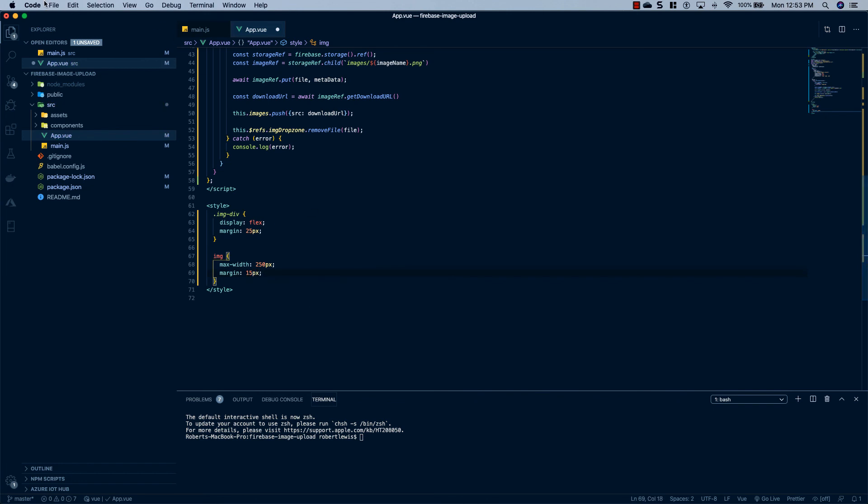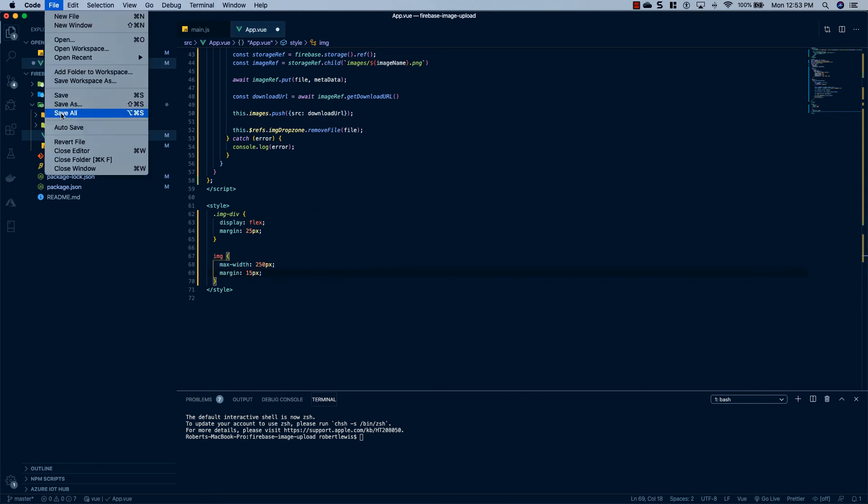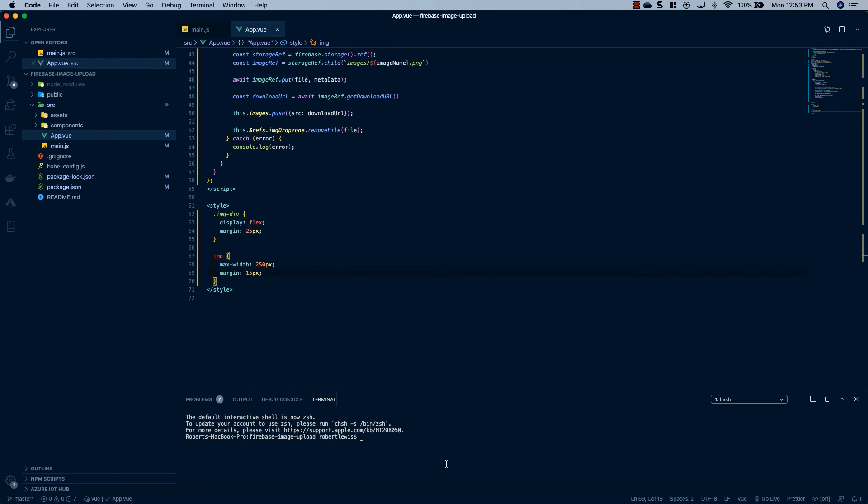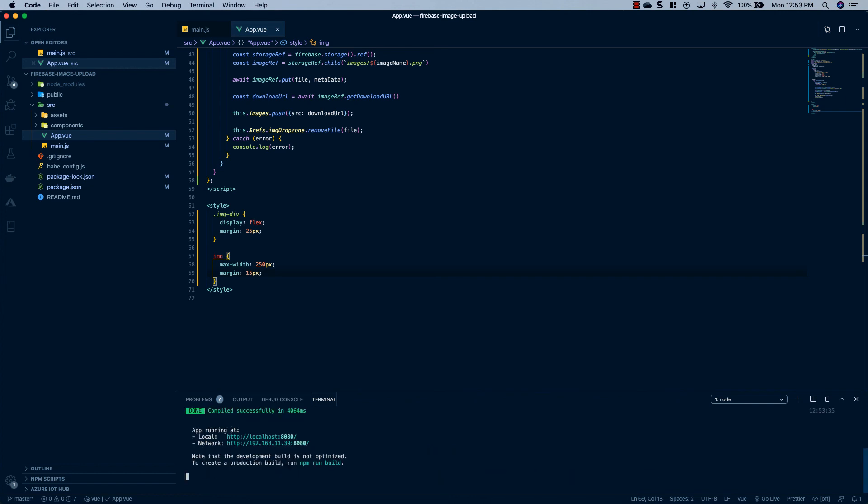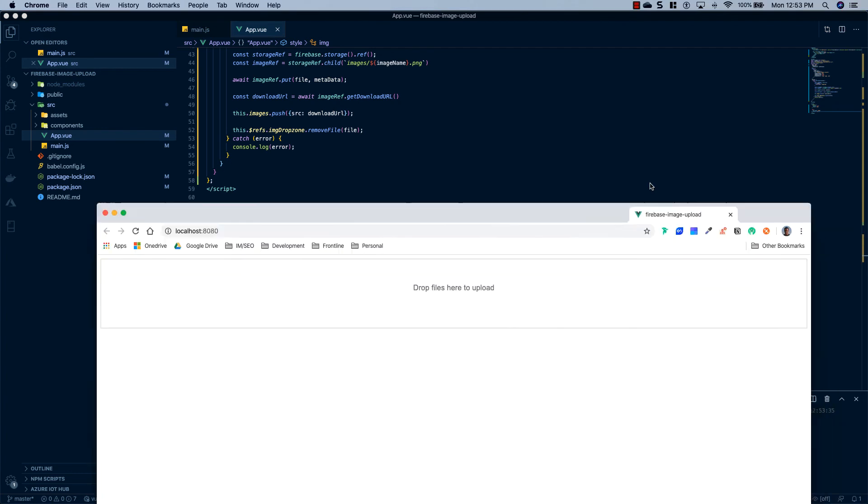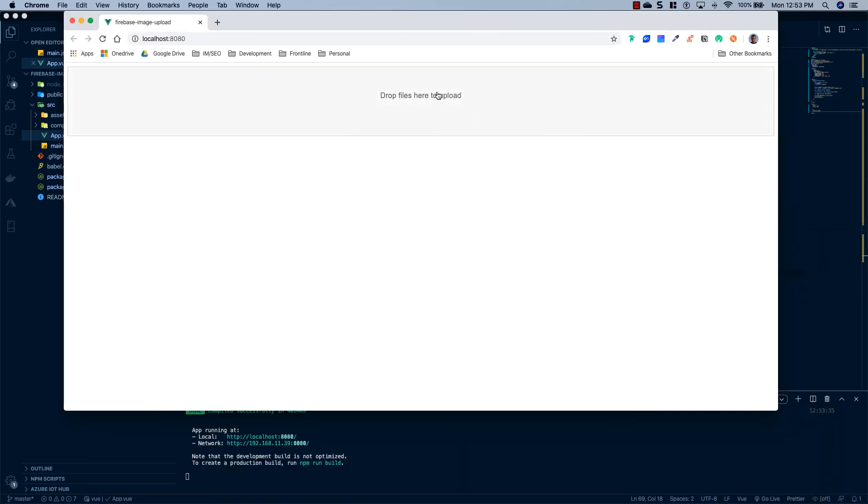And what we're going to do is we're going to save all of that, come down here to our console, say npm run serve, and see if we get any errors. Okay, so we didn't get any errors. So I'm going to go ahead and launch localhost. And you'll see we have our drop zone all set up and ready to go.